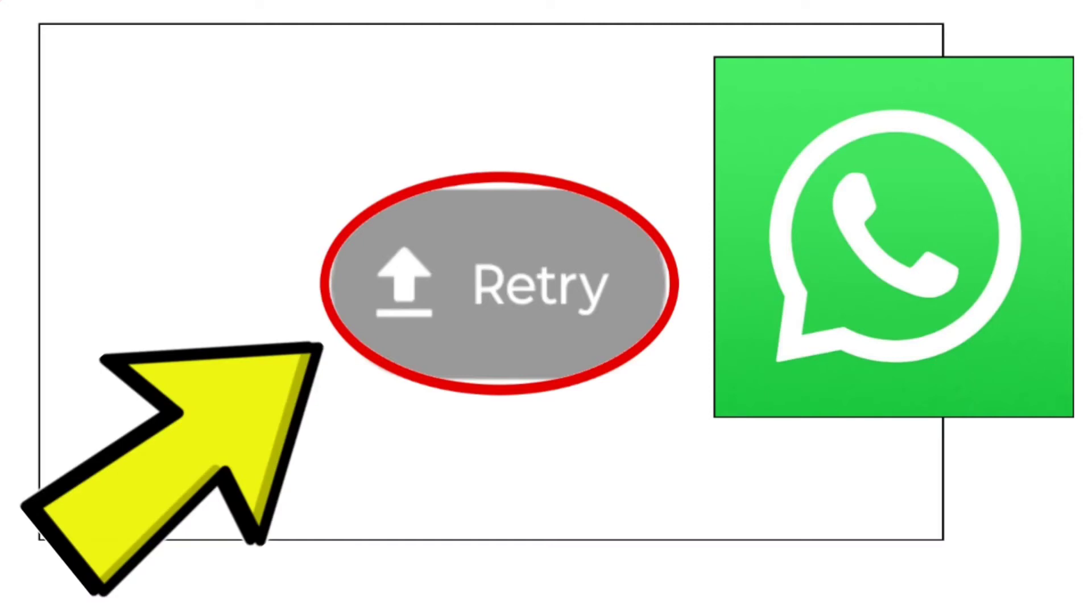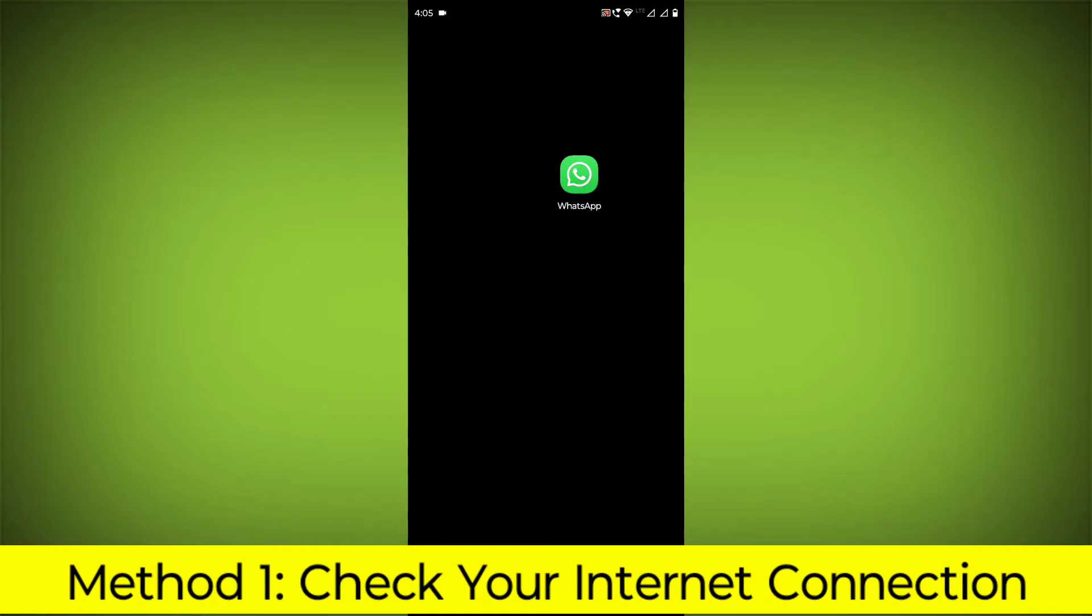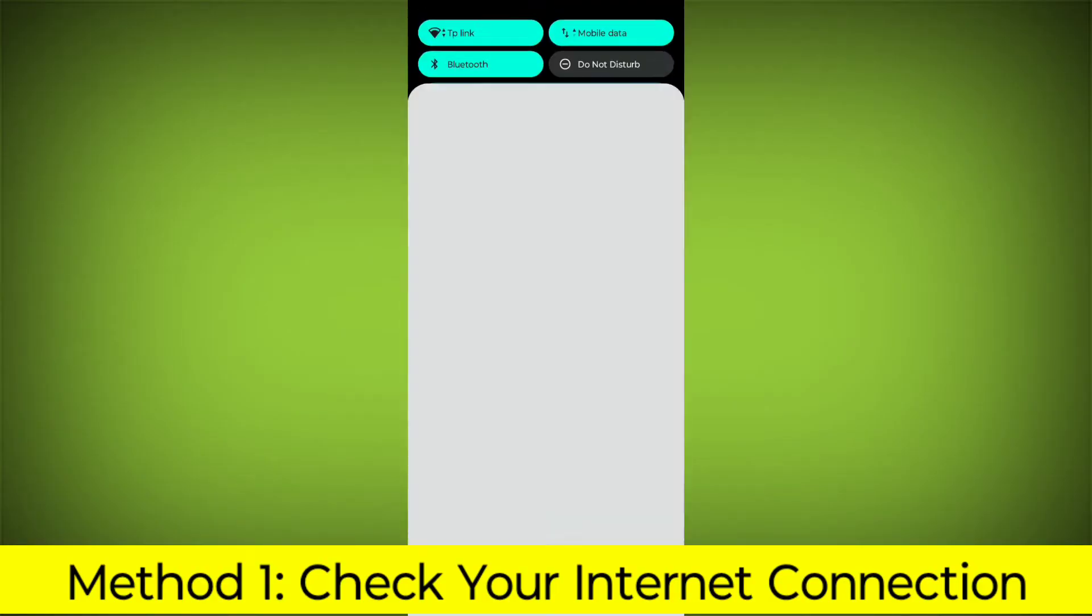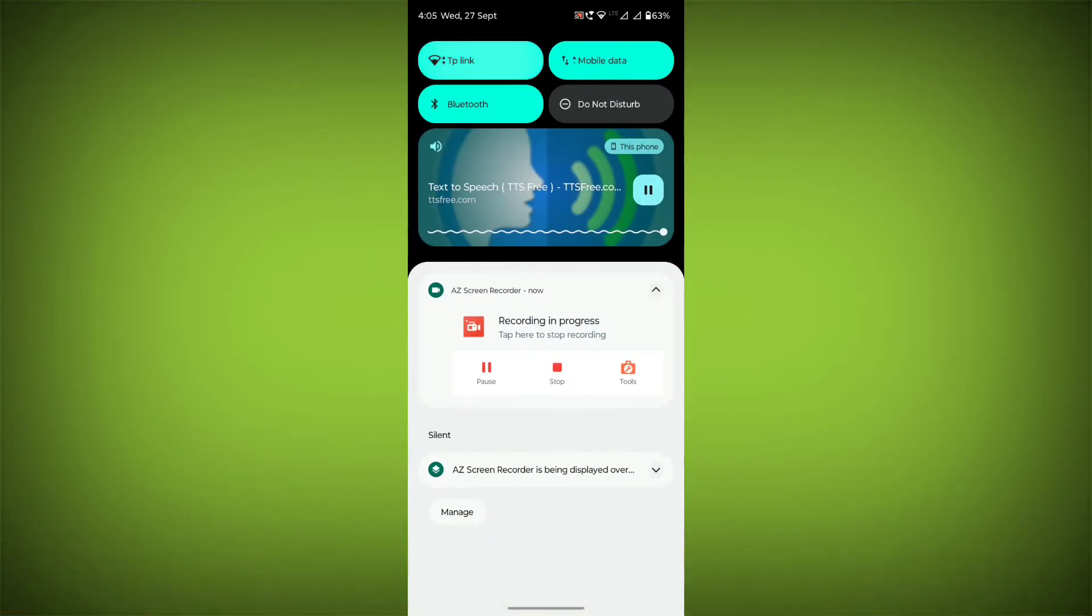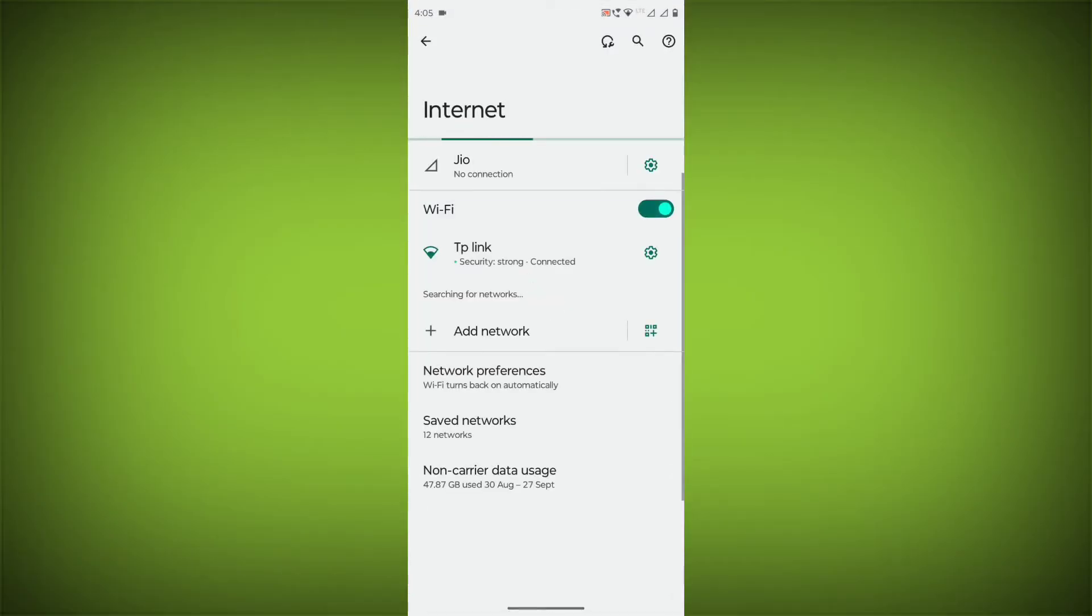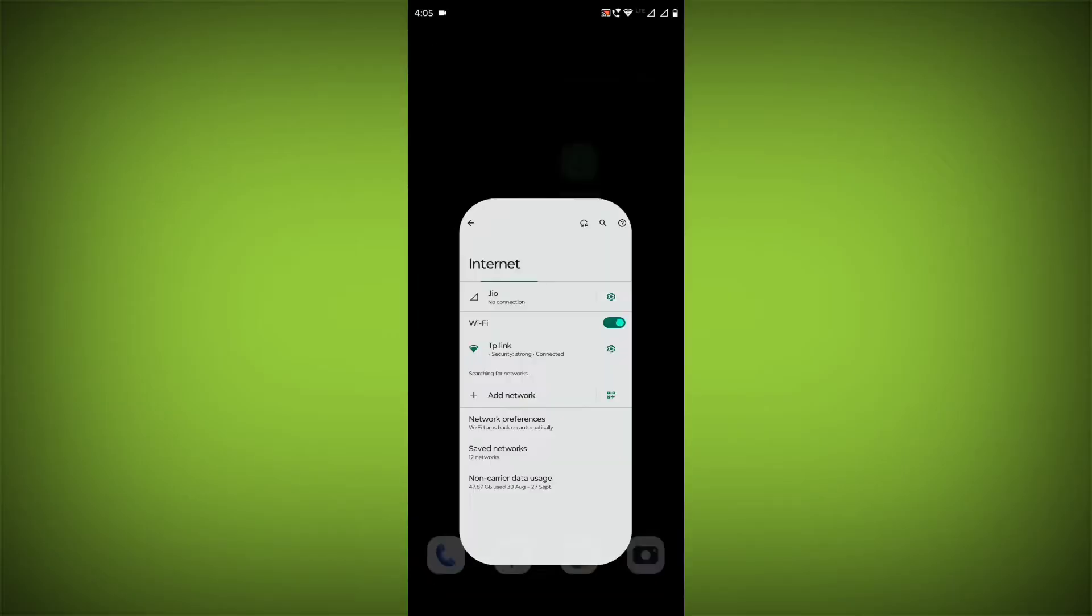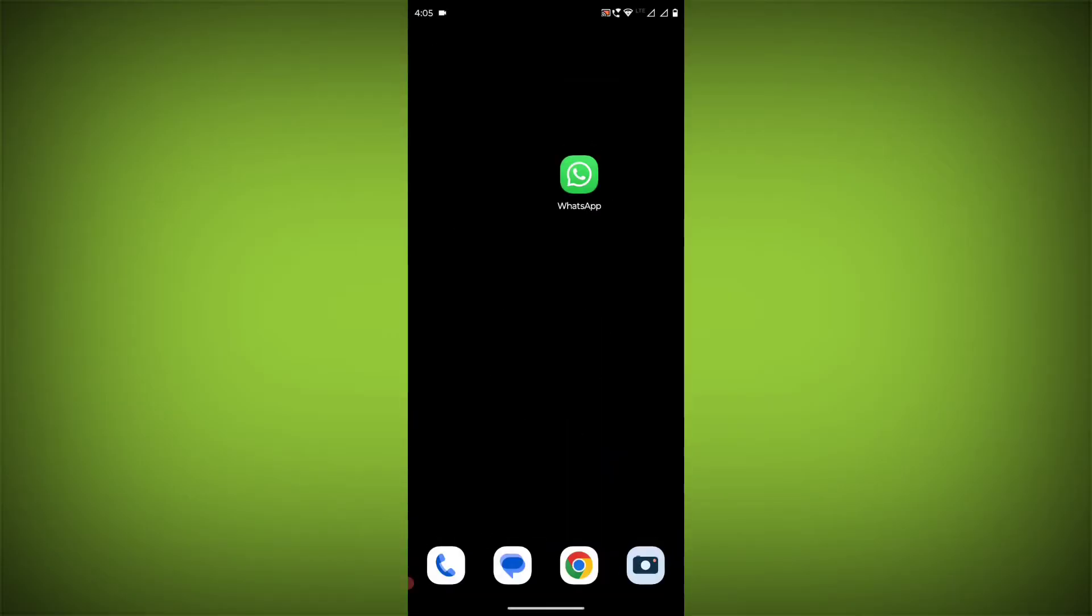How to fix WhatsApp app retry error problem step-by-step detailed solution. Method 1: Check your internet connection. Make sure that you have a strong and stable internet connection. You can do this by trying to access other websites or apps on your device.